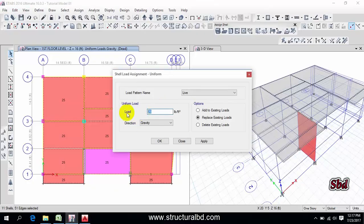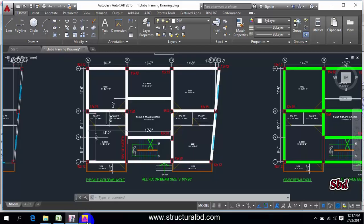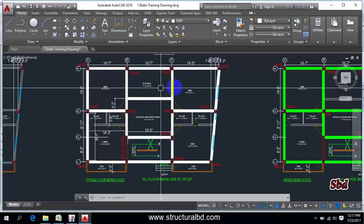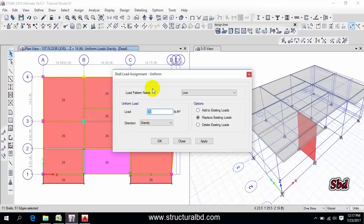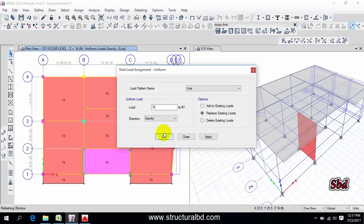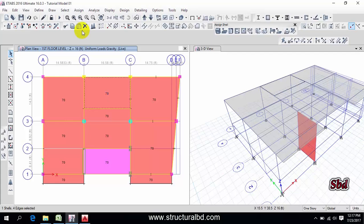But you have to, for more specific result, you have to assign on a specific panel. But I'm showing you just a uniform load, so 70, apply, okay. So if you want to assign more live load on any panel then you have to select this one, then go to the same way and change the value here.